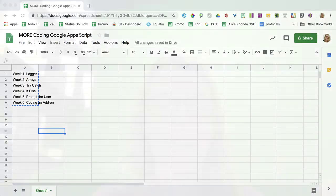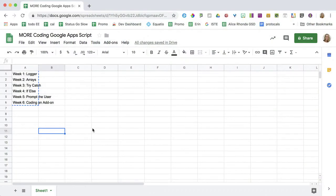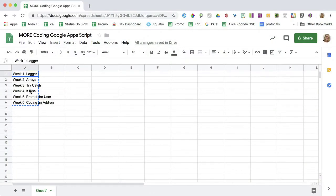So I have a Google Sheets spreadsheet, of course, because the answer is always a spreadsheet. And what I have here is what we're going to be doing for the six weeks.